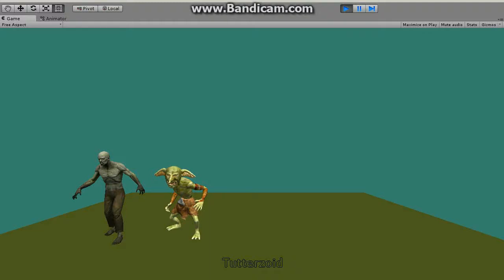Hi Youtubers, that is Oidea. As you can see we have a zombie and a goblin. I got both these assets from the Unity Asset Store and at present you can see there is no animation.